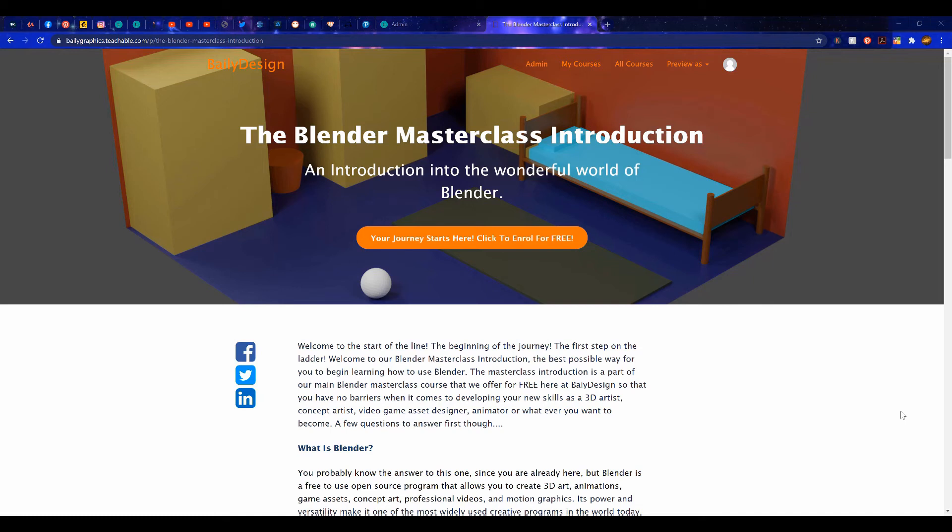If you are interested in learning more about Blender 3D, then check out our Masterclass Introductory Course, available over at our website, baileygraphics.com.